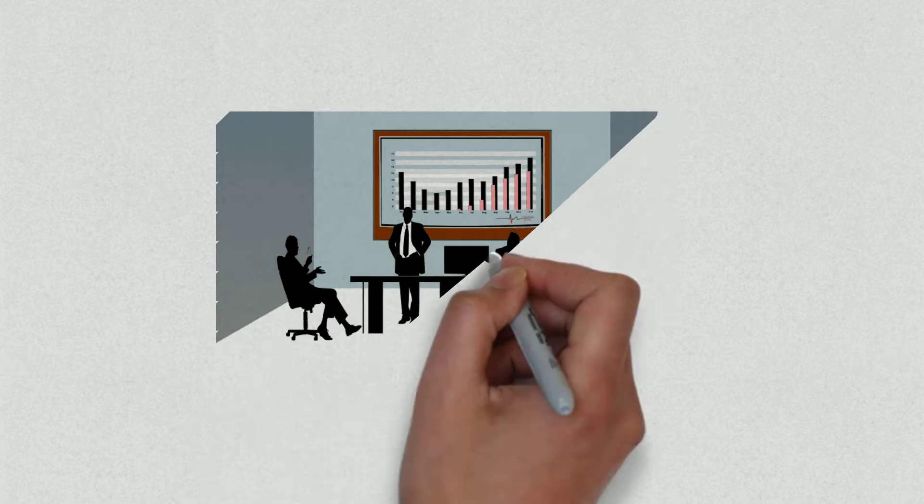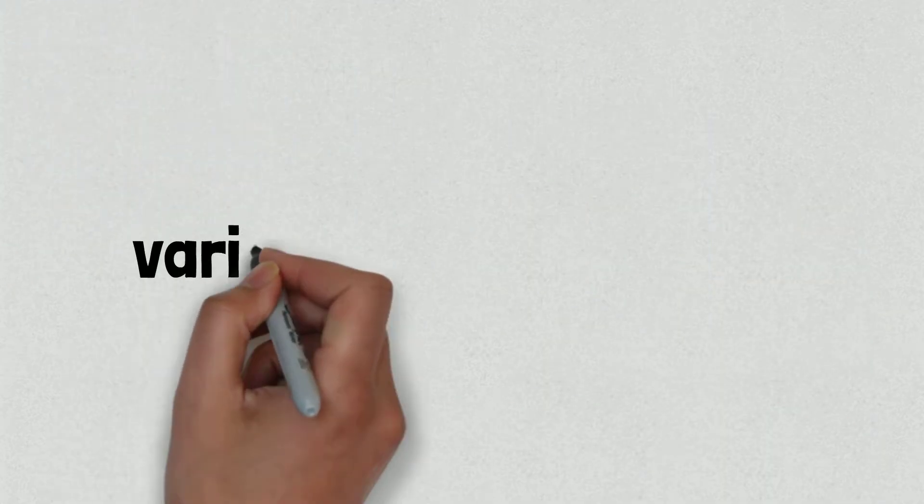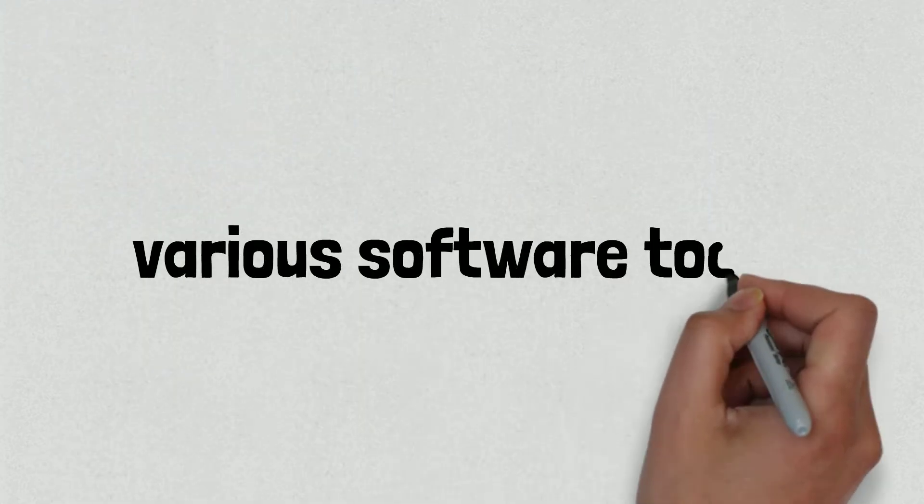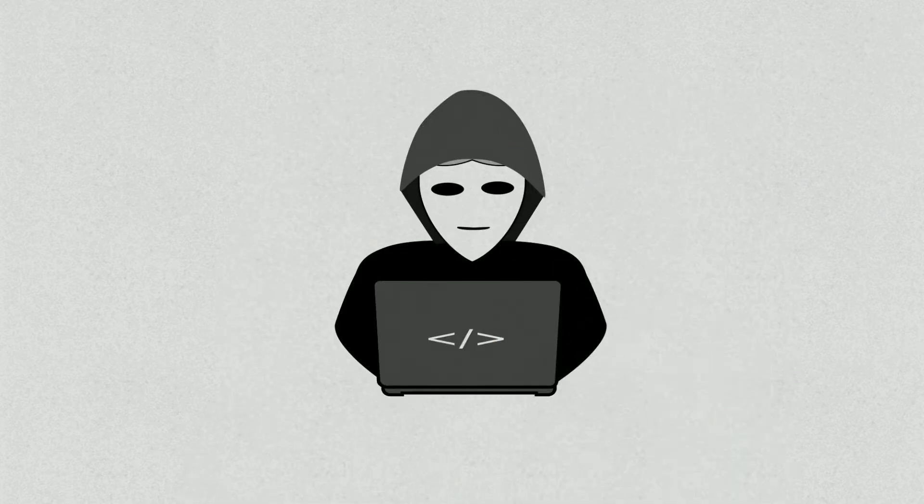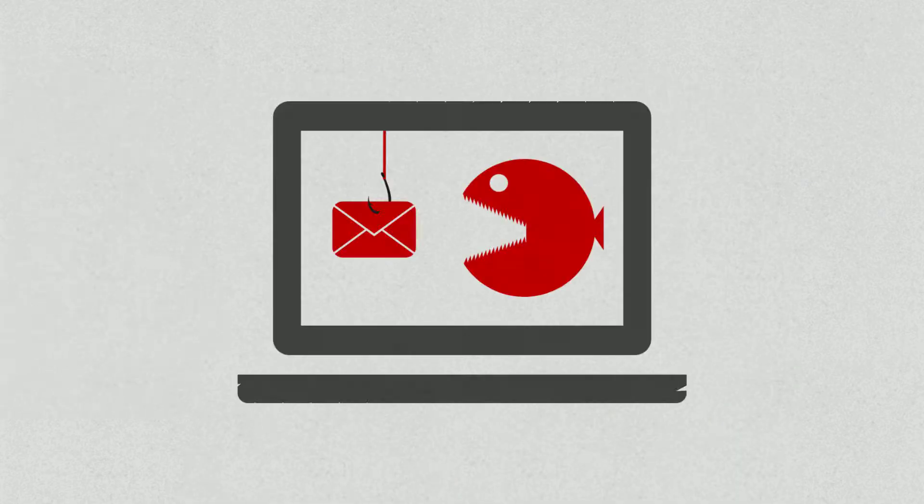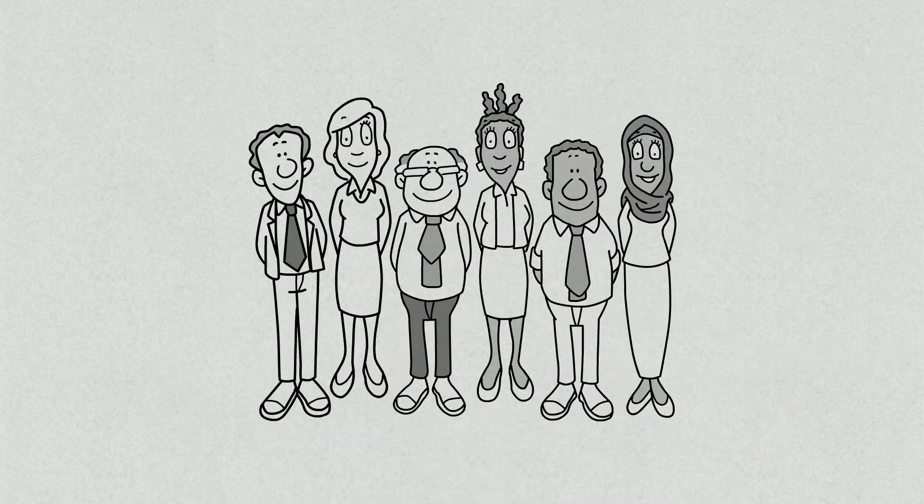Do you know that the average business receives 10,000 alerts every day from the various software tools it uses to monitor for intruders, malware and other threats? Cybersecurity staff often find themselves inundated with data they need to sort through to manage their cyber defenses.